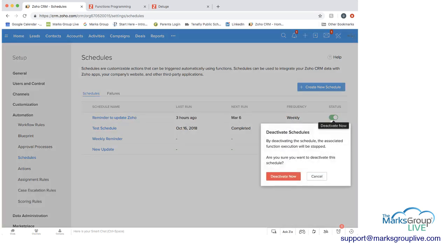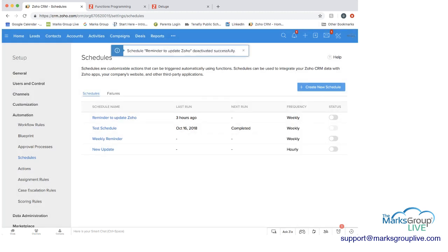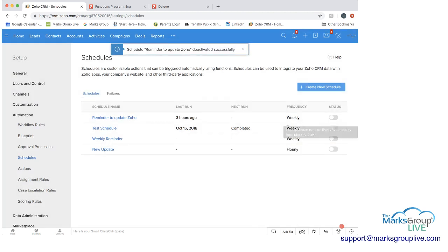Again, you can just turn the status off if you want deactivating schedules by deactivating the schedule. The associated function will be stopped and you can deactivate it. And then you just turn it on, should put it on again.